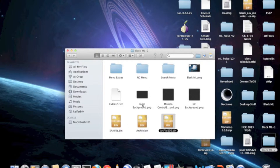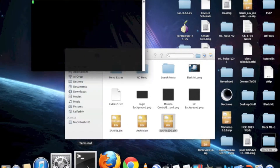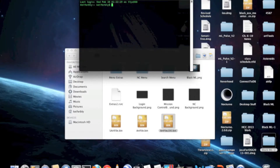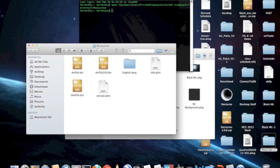So once you've unzipped the file and gotten those, you're going to need to open the resources folder. The quickest way to do that is with the terminal, with this command, which I'll put in the description.